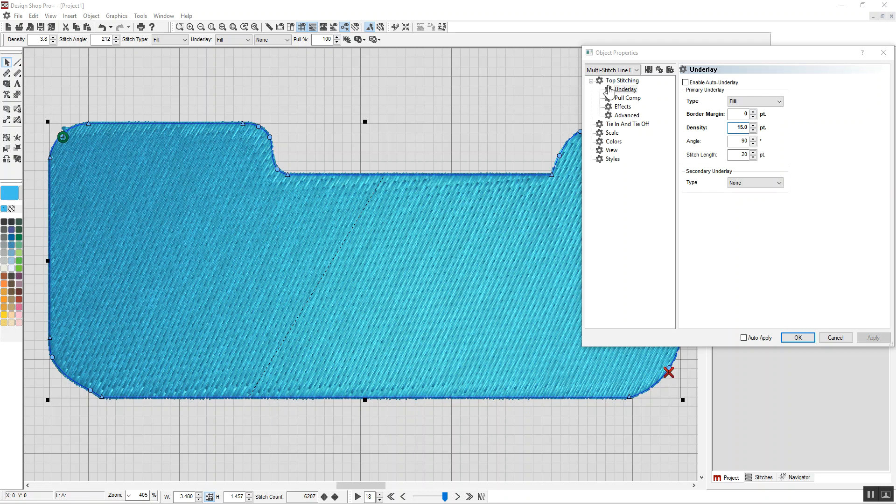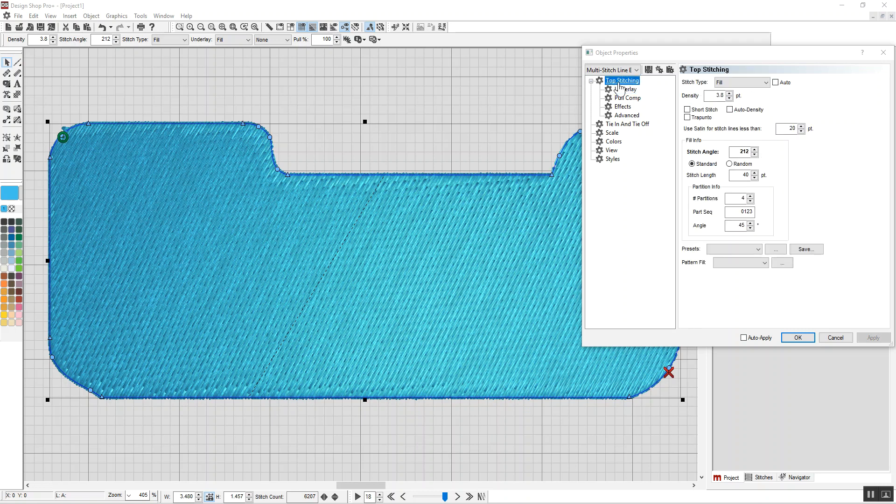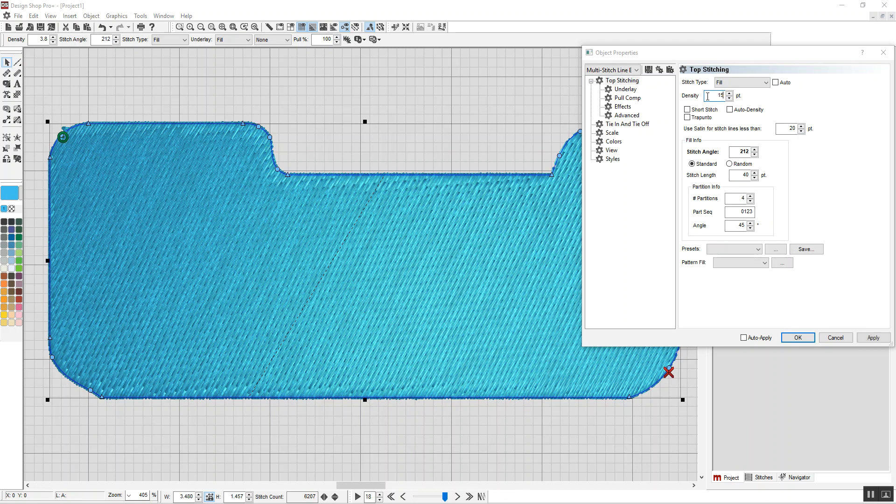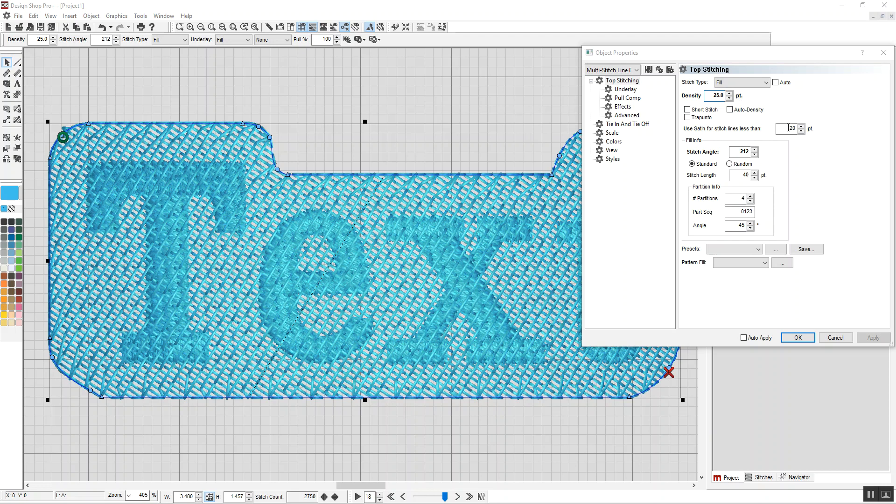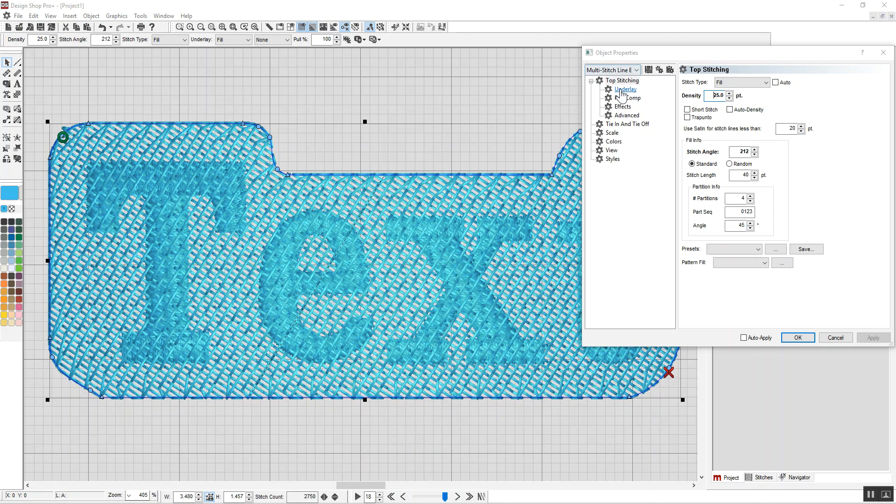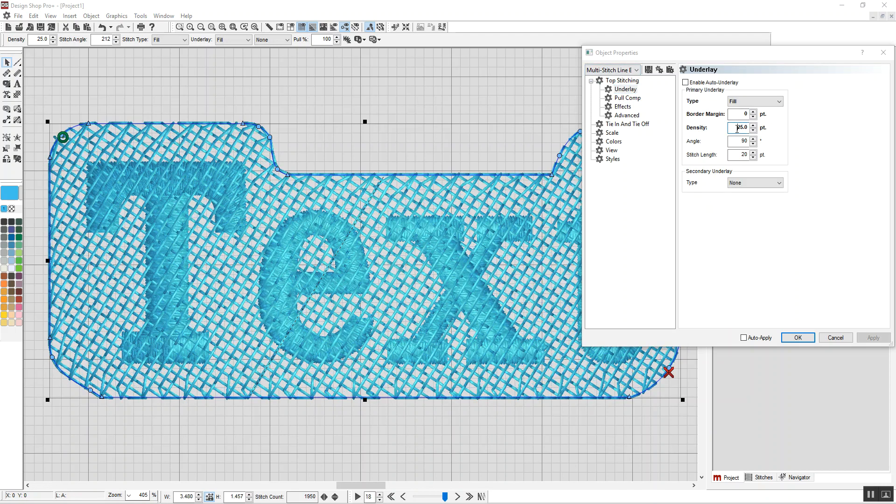And then for my top stitching, I'm going to change to the exact same density I said there. It can be 15. Maybe you want it a little more open, so I'll change it to 25. And again, I have to change that down here to 25.